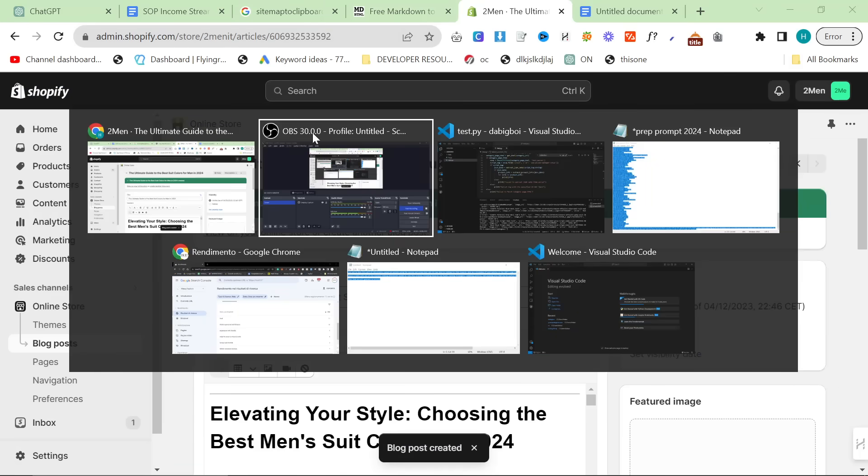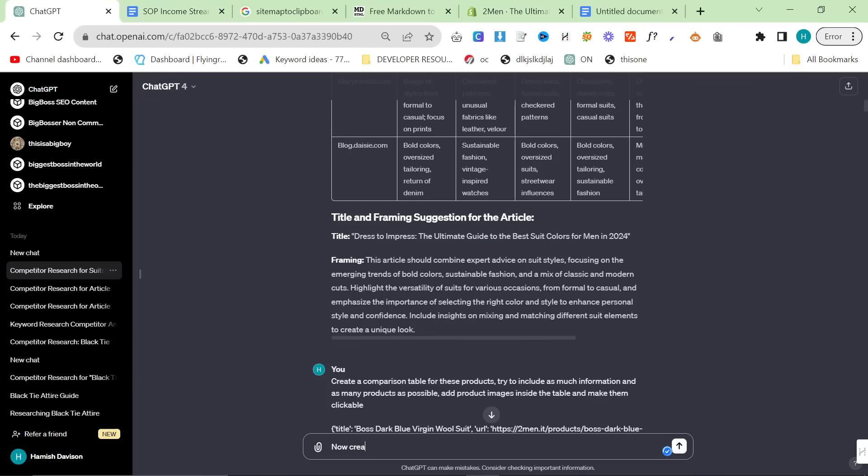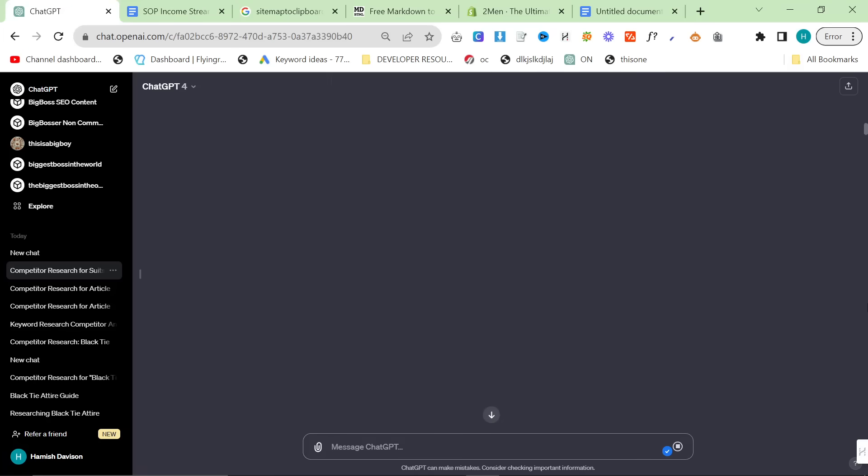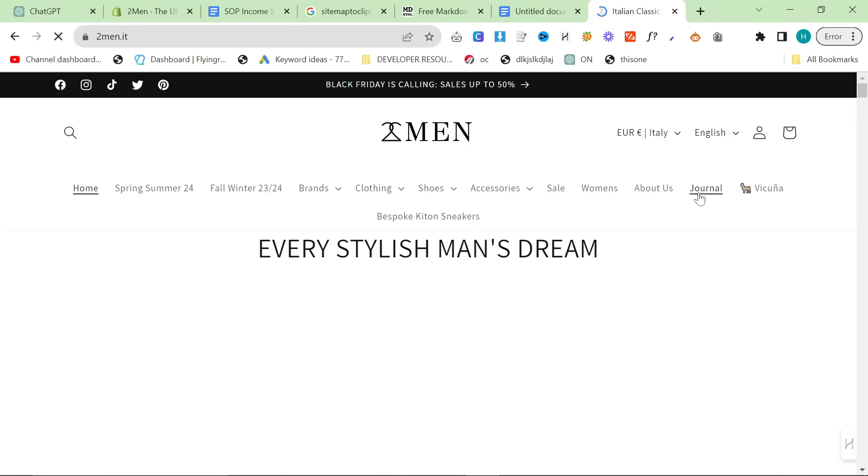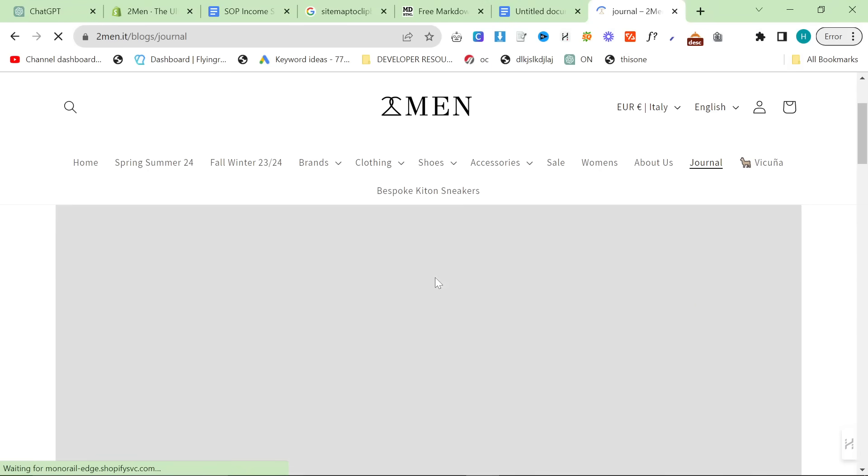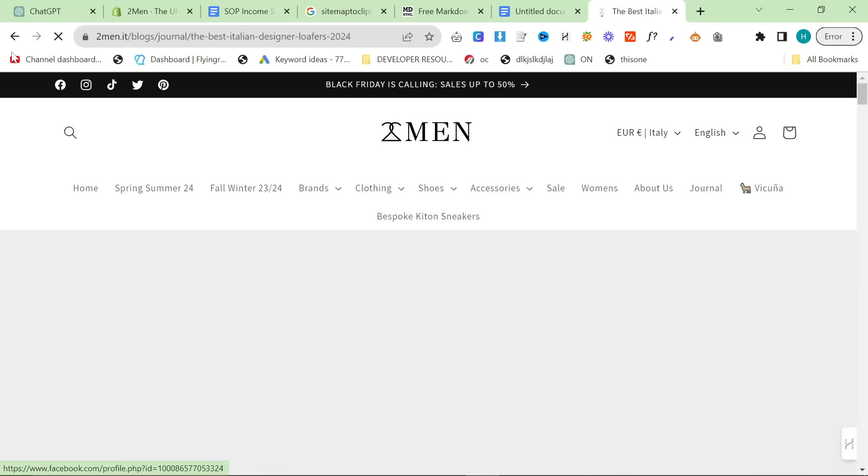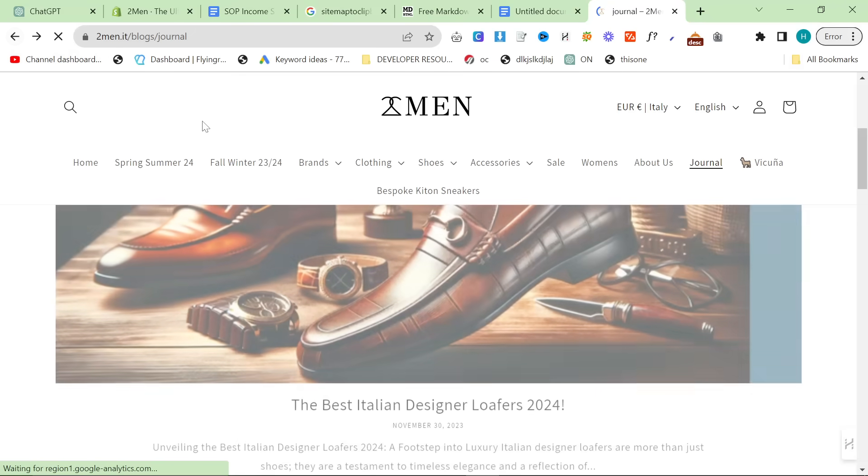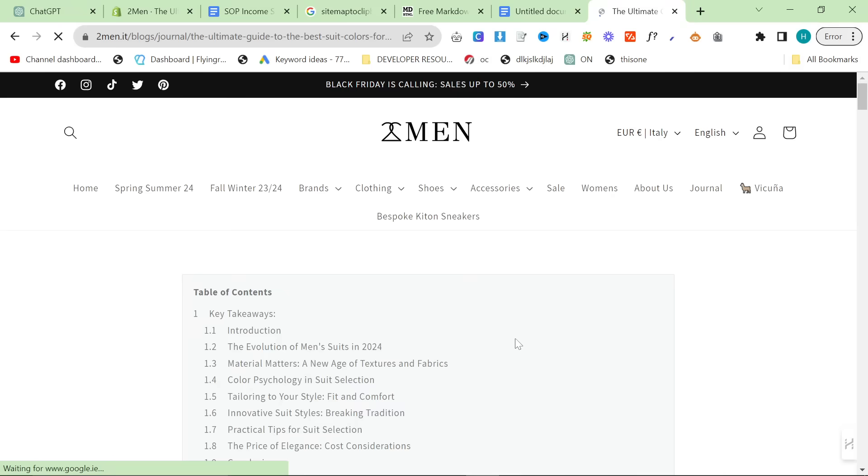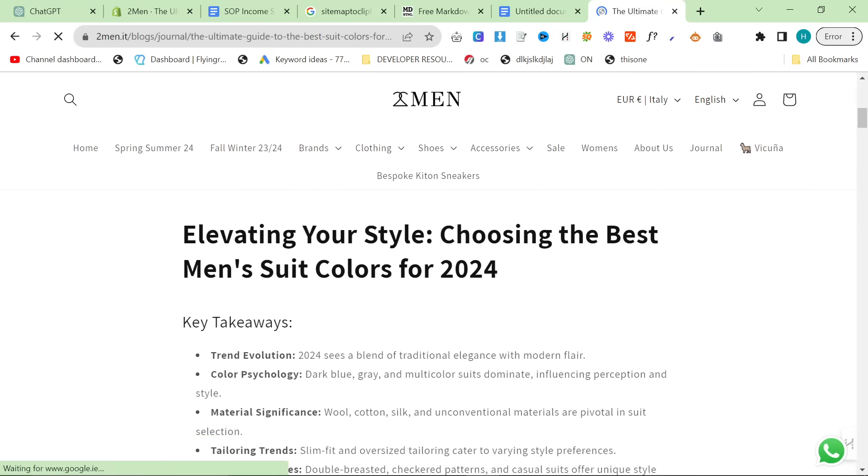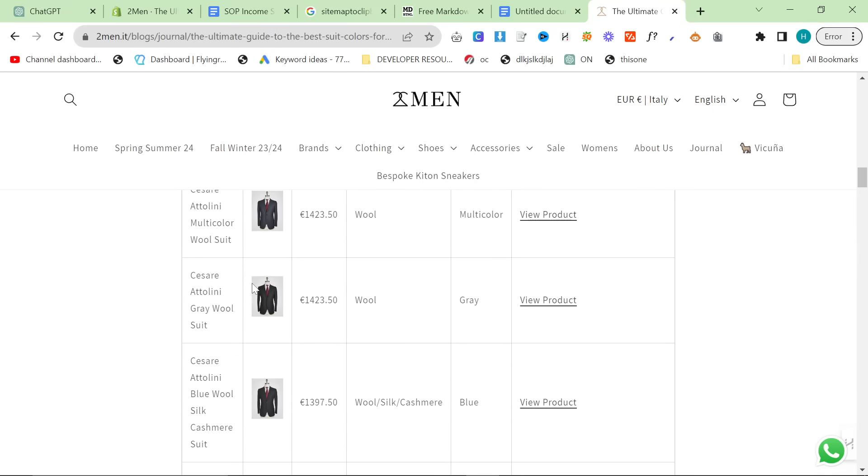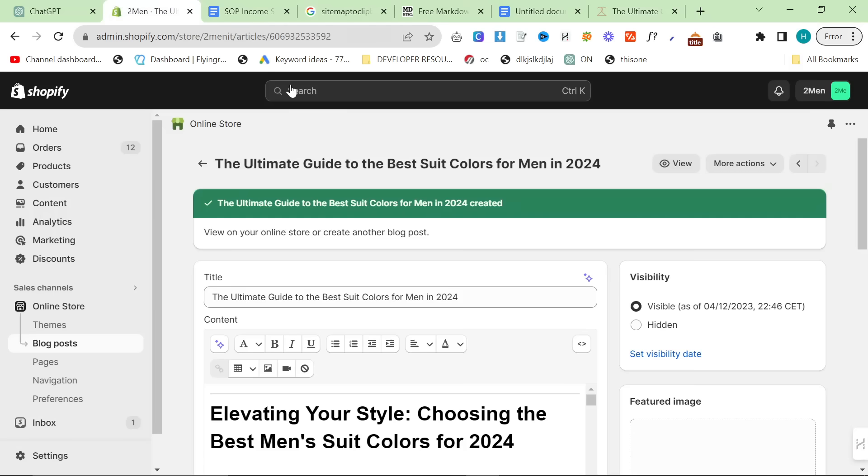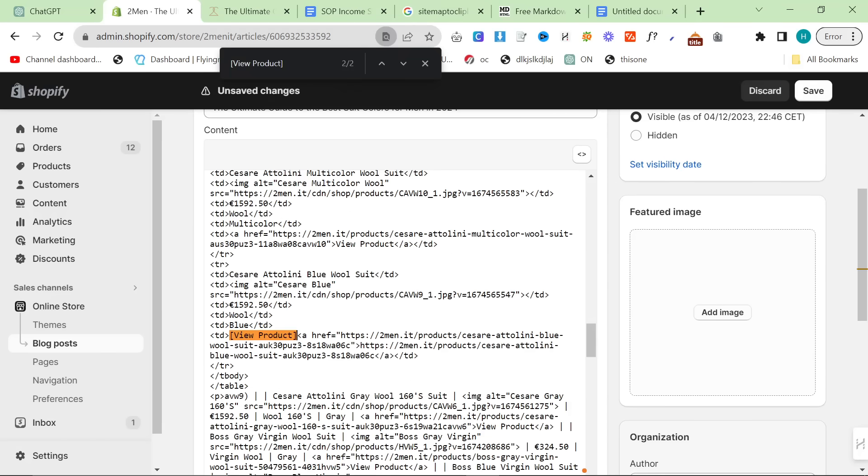We'll add this as the title. I'm probably going to get rid of the dress to impress part because it looks very ChatGPT-y. We'll grab the raw HTML, paste that, and press show HTML. Then we'll press show editor. I know the products look messed up, but I promise you they won't be. We'll change this to journal. I know there's no image, but I'll add an image in a second. You can also just say to ChatGPT now create me a horizontal post featured image. The results vary. It can be really good or really bad. Let's have a look at the complete product here and click on journal. The ultimate guide to the best suit colors for men in 2024. You'll see that the table looks fine. Maybe the images are a little bit small, but it's okay. This has been cut off.